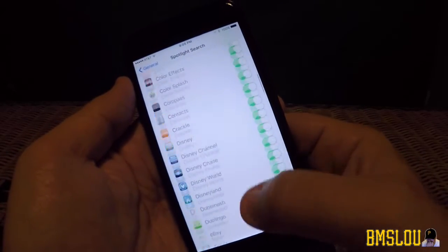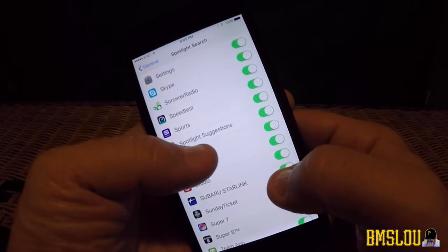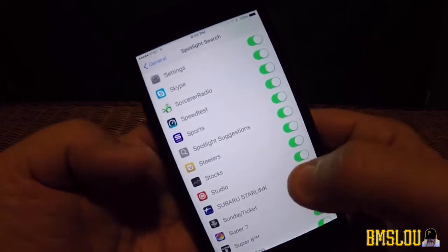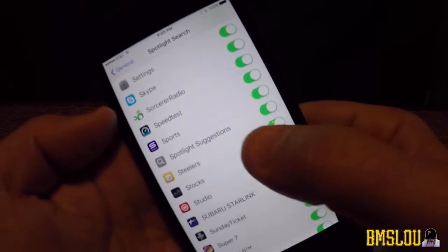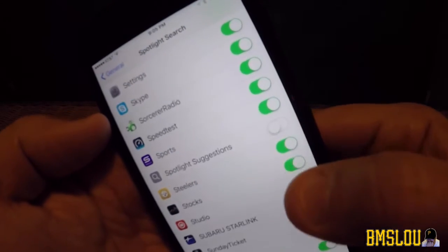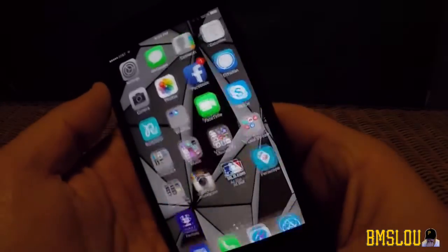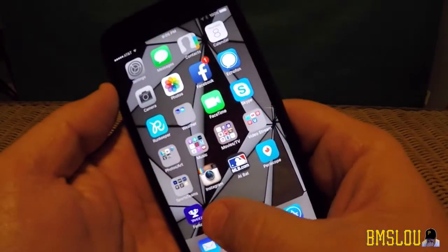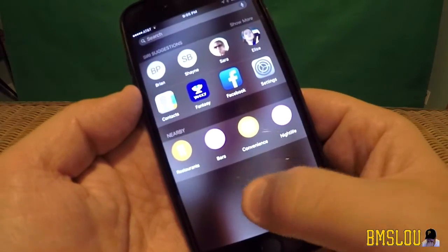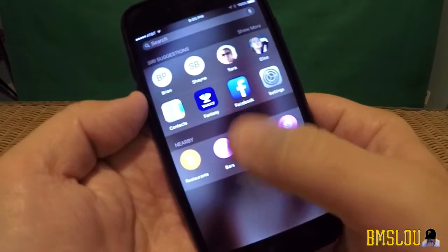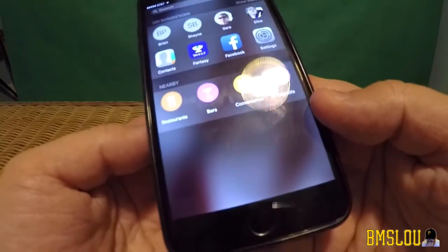Go to Settings, General, Spotlight Search again. Scroll all the way down to the S's and here's 'Spotlight Suggestions' — it's on. Toggle that off so it's not green. Go back, go to the home screen, scroll over — it's gone. The news is gone.